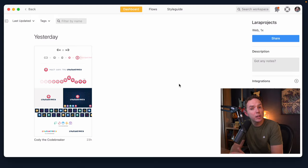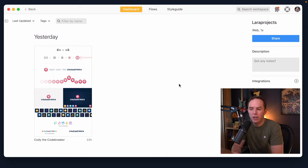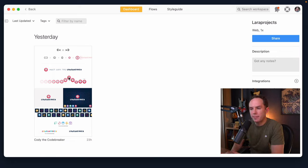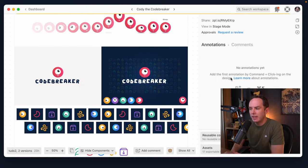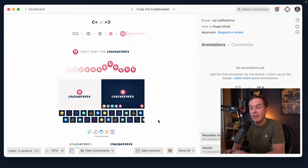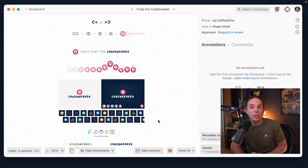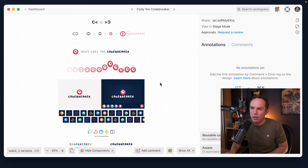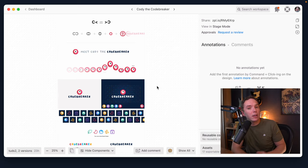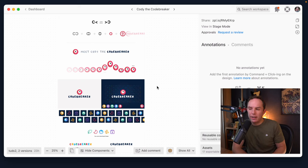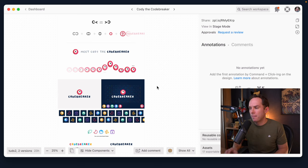All right, so before we switch over to the terminal to install Laravel and Livewire, why don't we actually begin within Zeppelin? Now, you'll see here behind the scenes, I worked with the designer for Laracast, Adrian, to create some initial branding. My only instructions were it should be called Codebreaker, and it should be pretty kid or family friendly. And this is what he came up with, and I think he did a pretty good job.